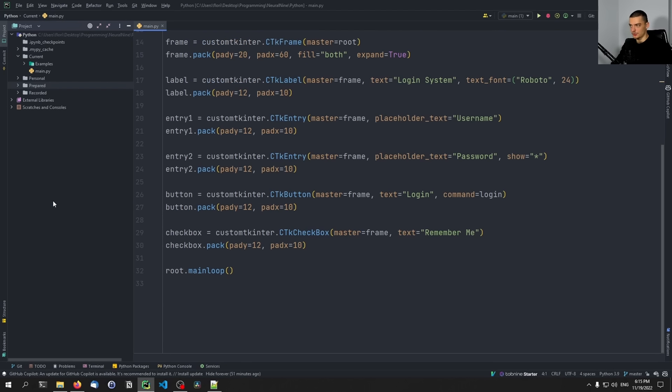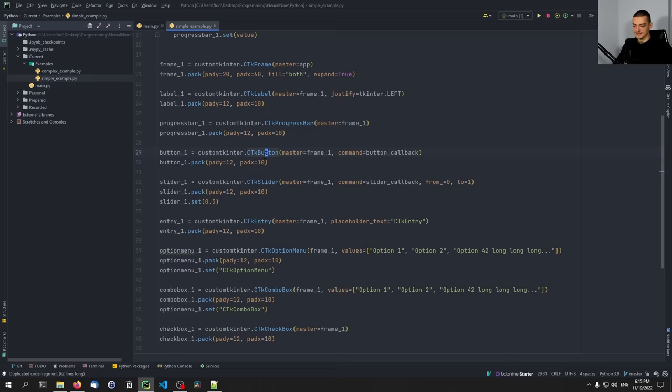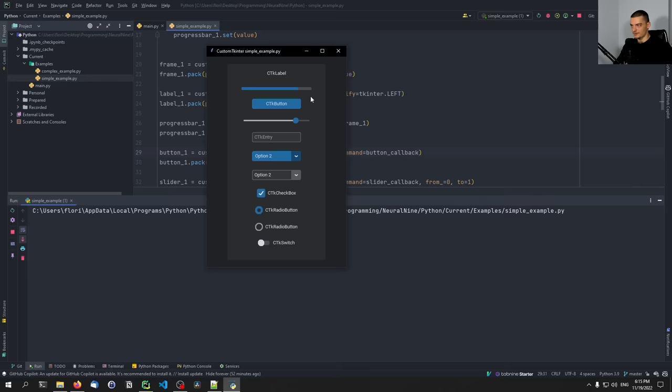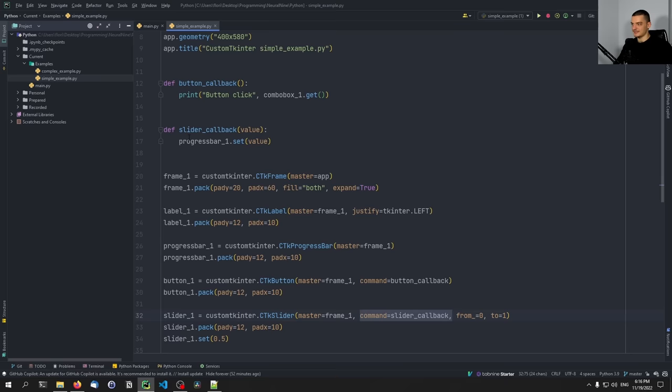You can also go to the GitHub repository of CustomTkinter — just Google 'customtkinter GitHub' — and look at some examples. I've downloaded two of them to show you what's possible. A simple example shows off labels, buttons, combo boxes with different styles, checkboxes, radio buttons, and sliders connected to other elements such as a progress bar. In that code, the slider has a command which is a slider callback that sets the progress bar value to the slider value.